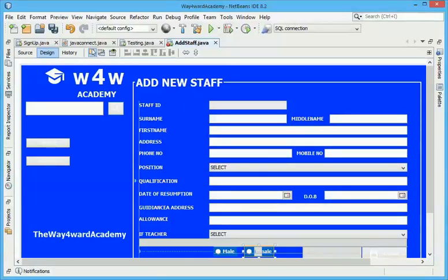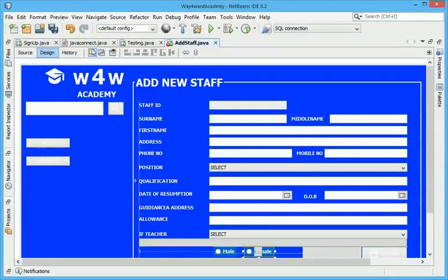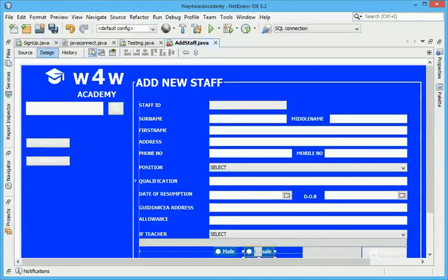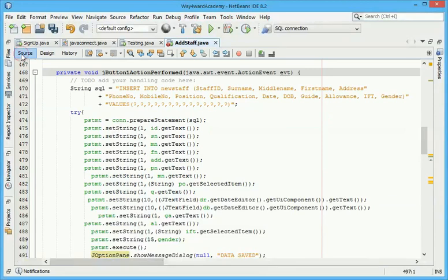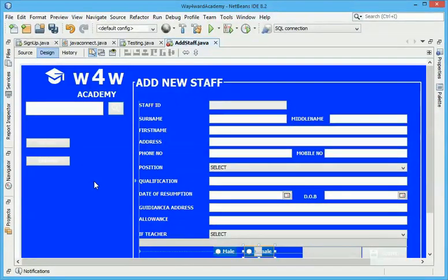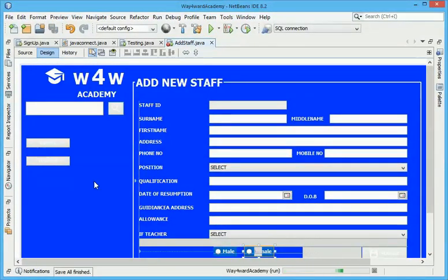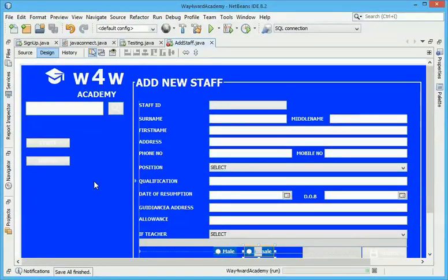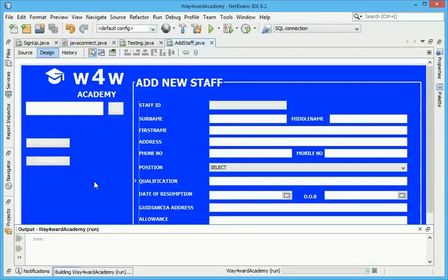Good day viewers, welcome to another tutorial on Java. In this tutorial I would be going to the next step. In the previous tutorial I told you how to add a current page to a database, and in this tutorial I will be showing you the code on how I will insert my information to the database.